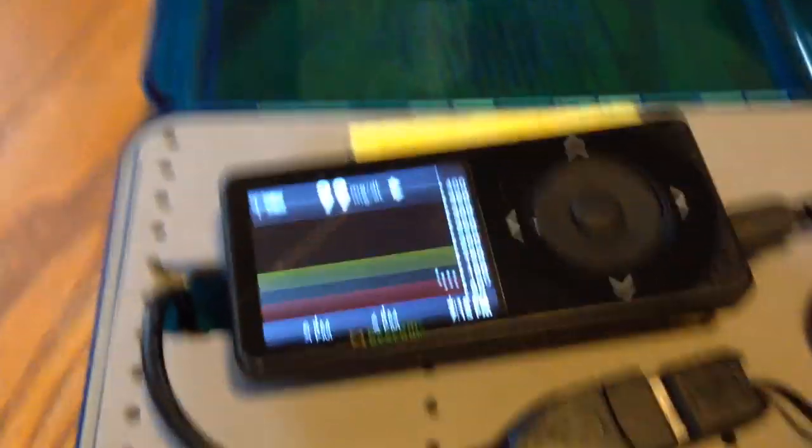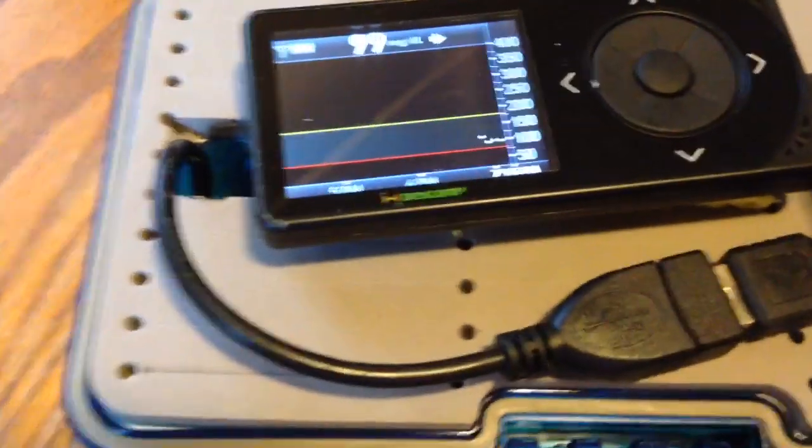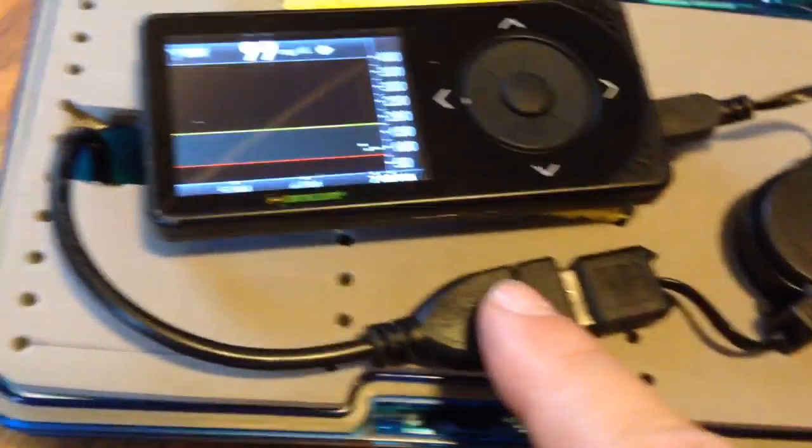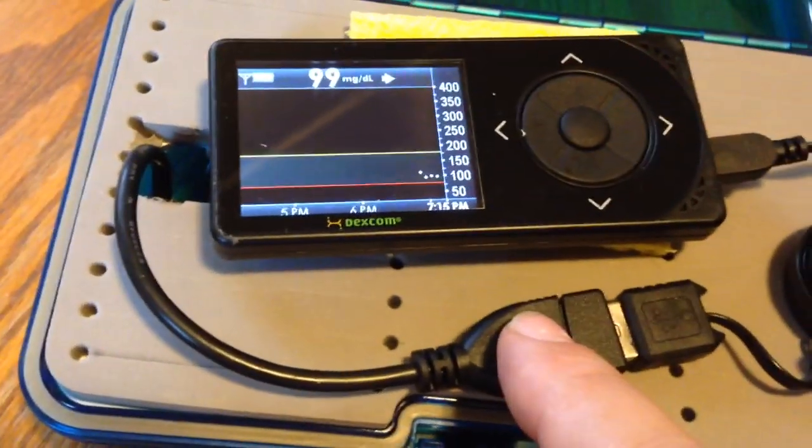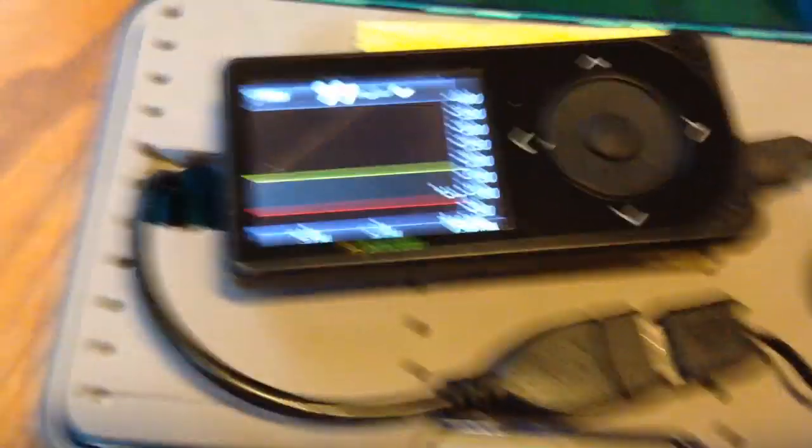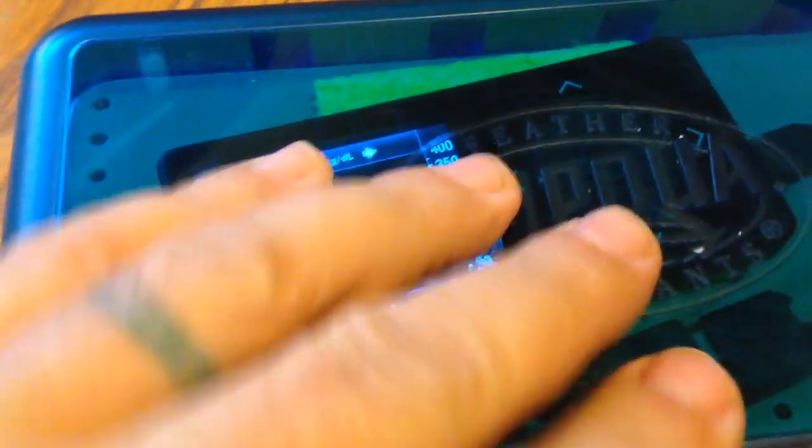This Dexcom receiver is plugged into a mini-USB port. That mini-USB port is connected to an OTG-USB cord, which goes through to the other side of the mini tackle box here, which is plugged into an Android phone.